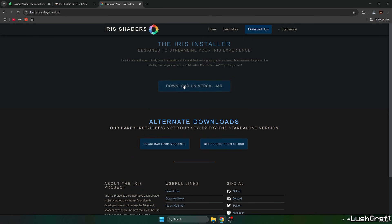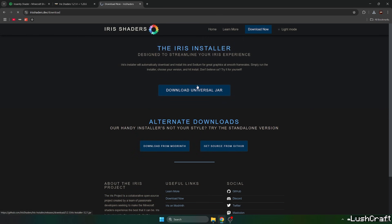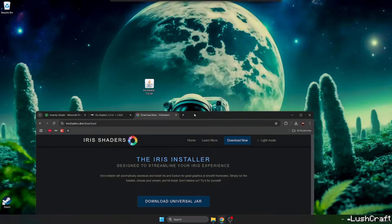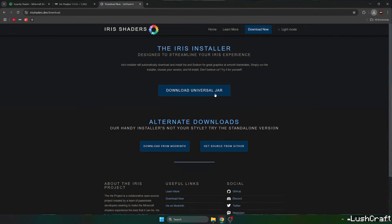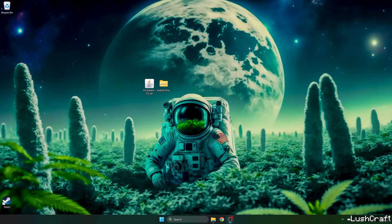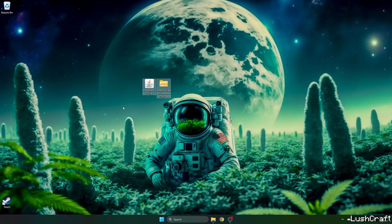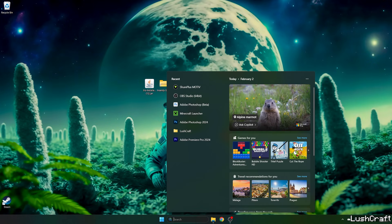Download the universal jar, take the Insanity Shader, and drop it on the desktop. Do the same with the Iris installer as well. However, I've got it on the desktop so I won't do it now.